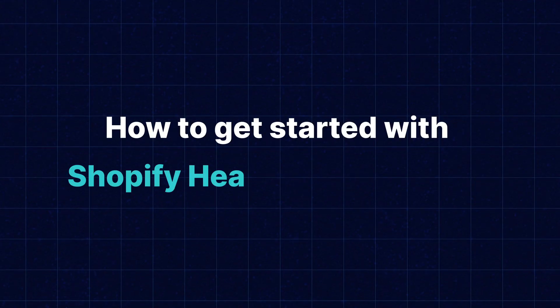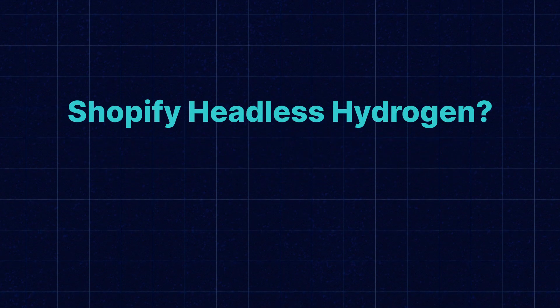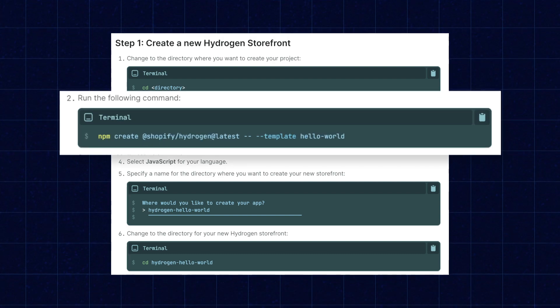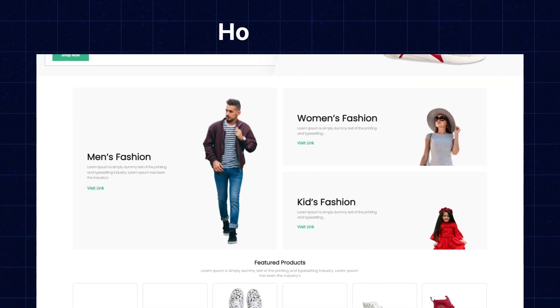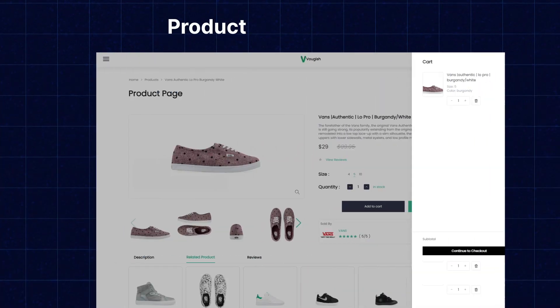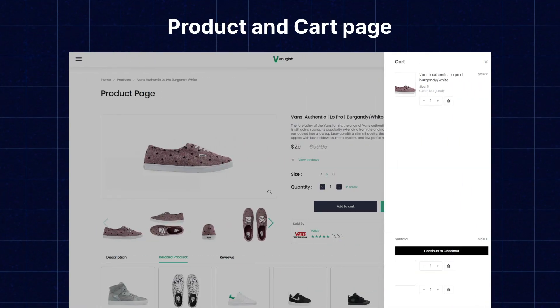How to get started with Shopify Headless Hydrogen? First, create a Hydrogen storefront locally using YARN, NPM, or PNPM command. But if you choose the Demo Store app, you will get a basic store front-end including homepage, collection, product, and cart page, and so on. After that, you can simply customize the storefront as per your need or requirement. Once you create the storefront, you can move to third-party integrations such as Sanity and Algolia.